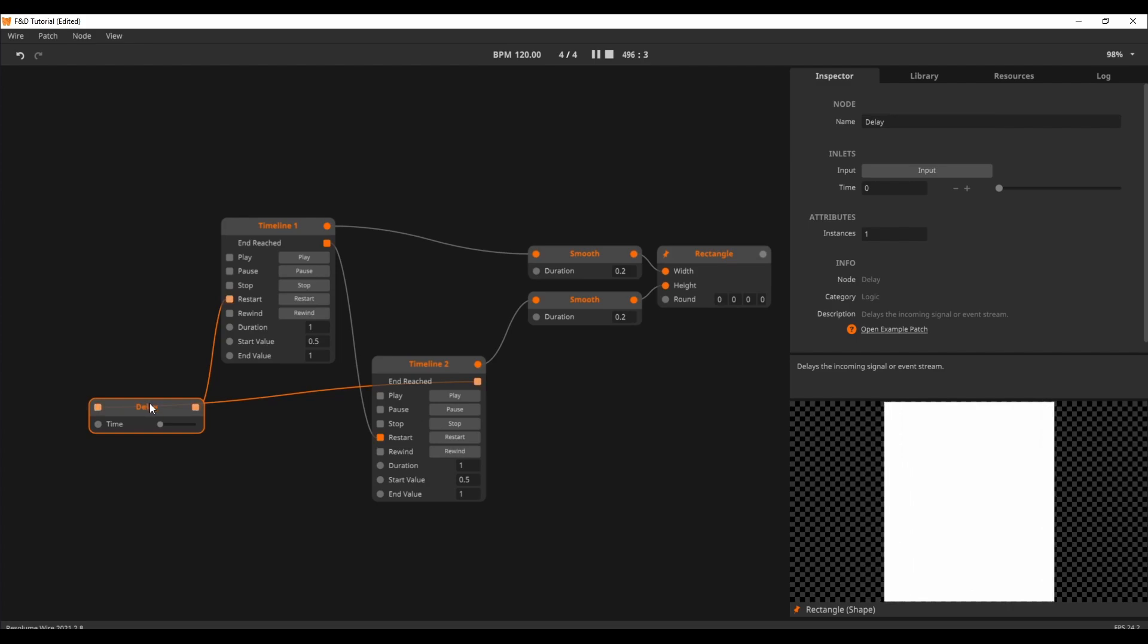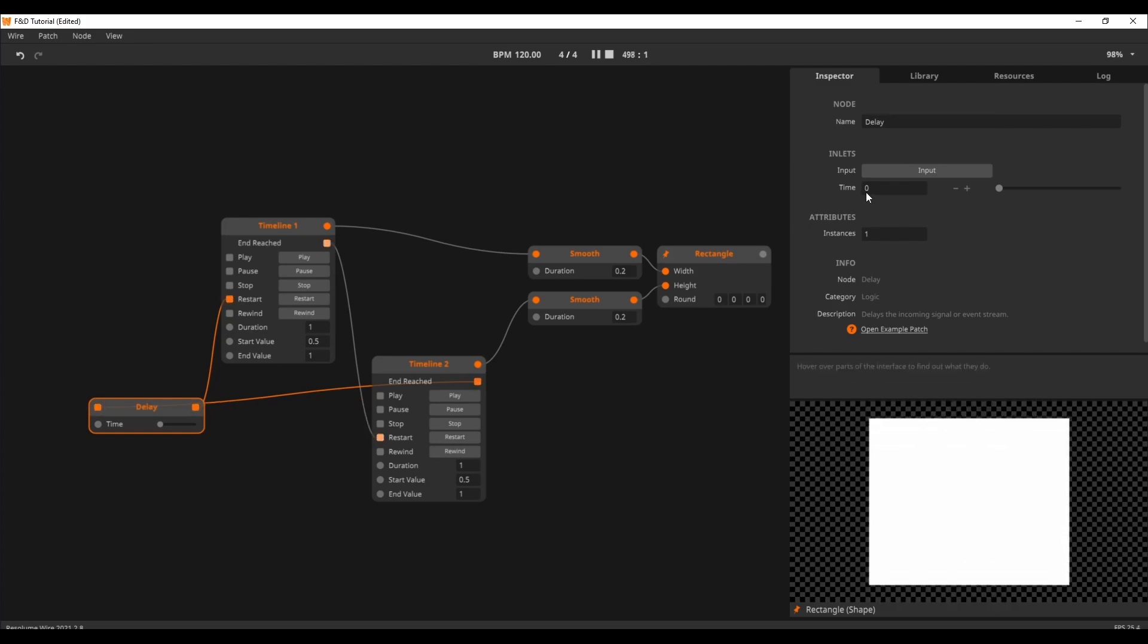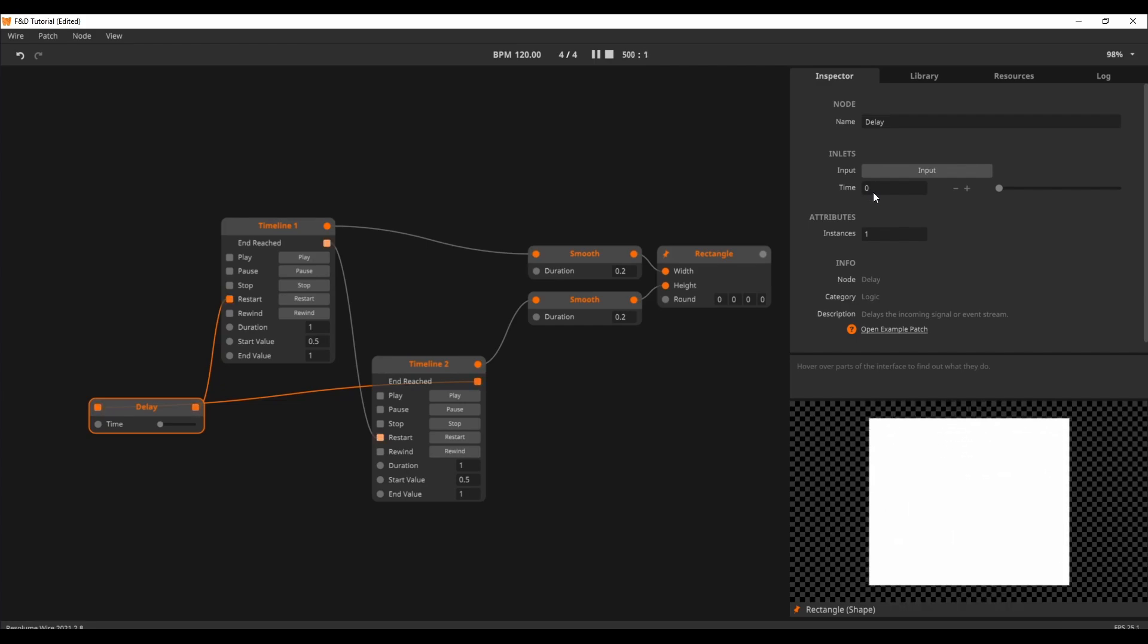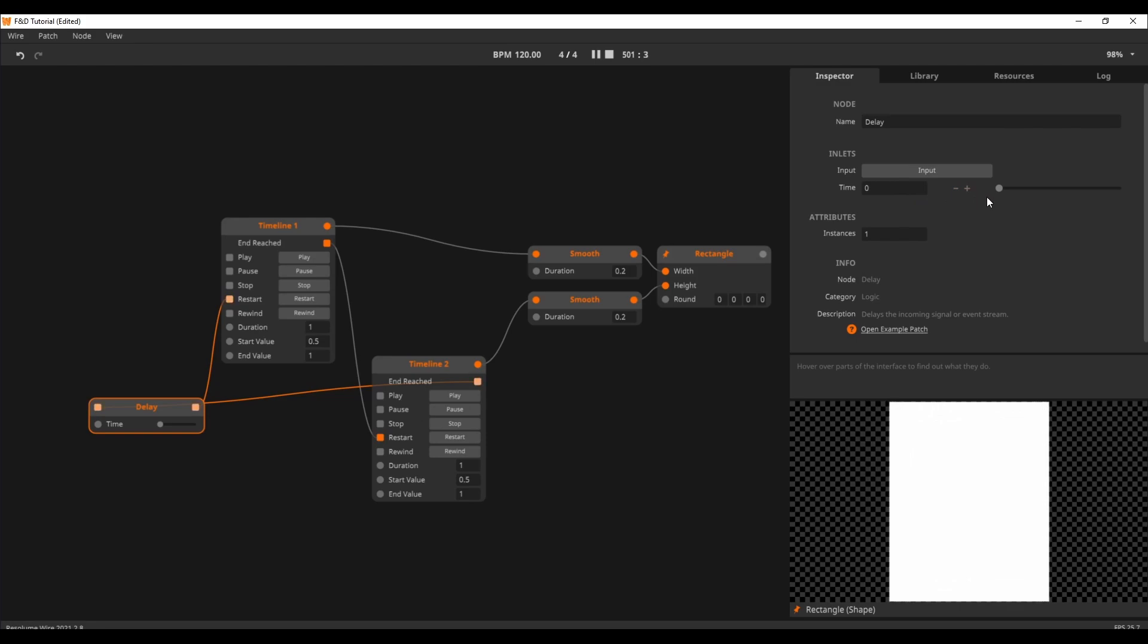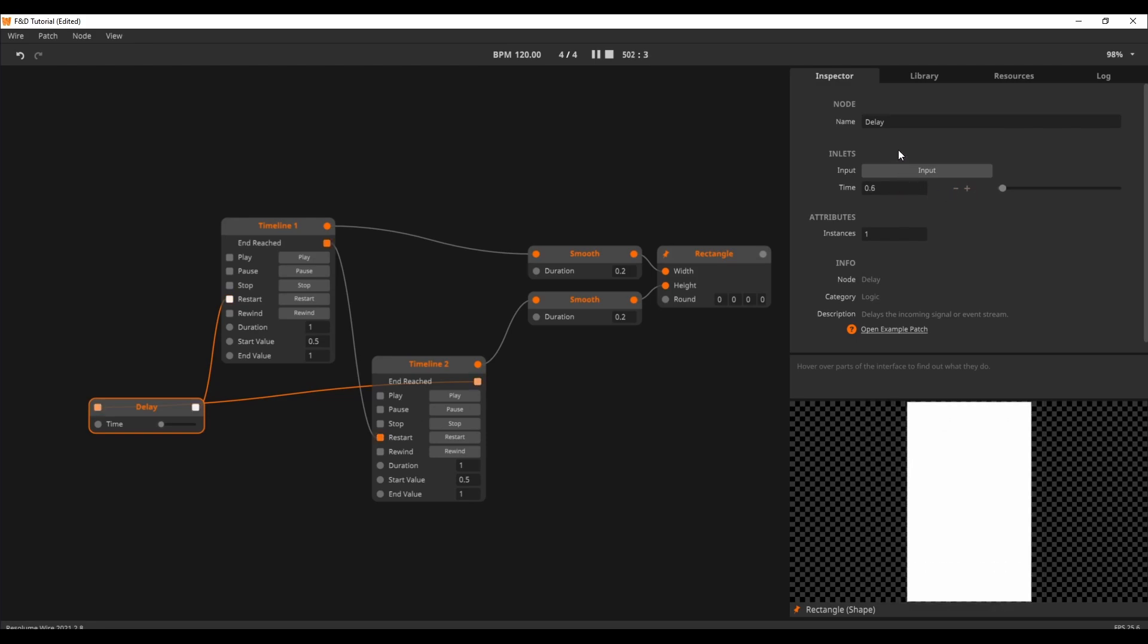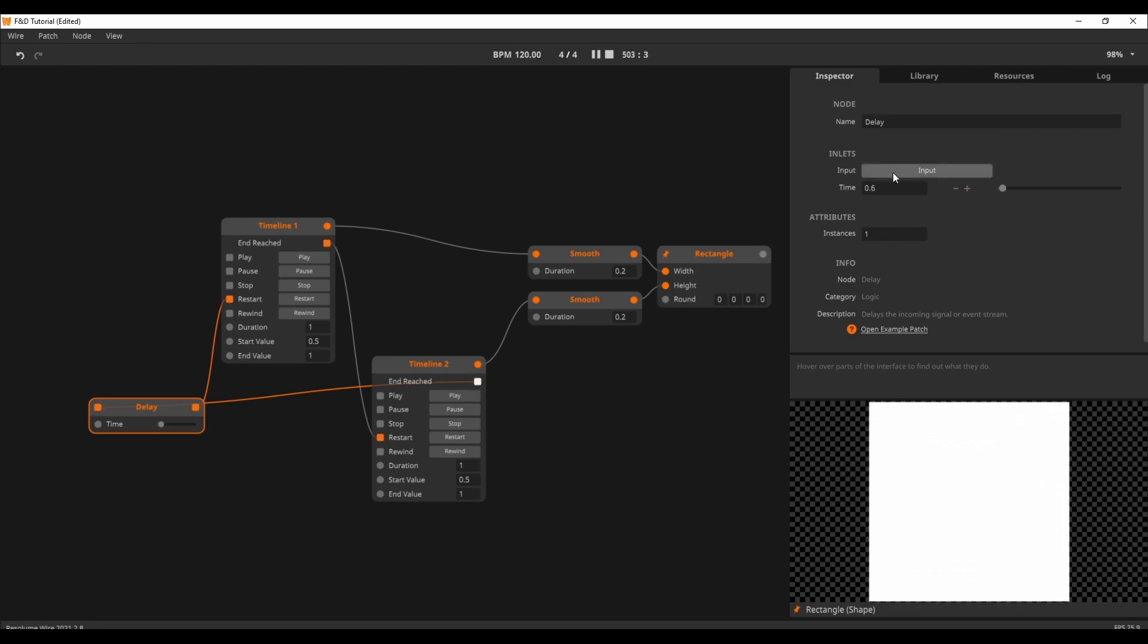When we click on the delay node and check the inspector, we see that the delay time is set to zero seconds. Even though it is set to zero, it is still a single frame of delay. Of course, we can increase this manually, let's say to one second, and see the result.